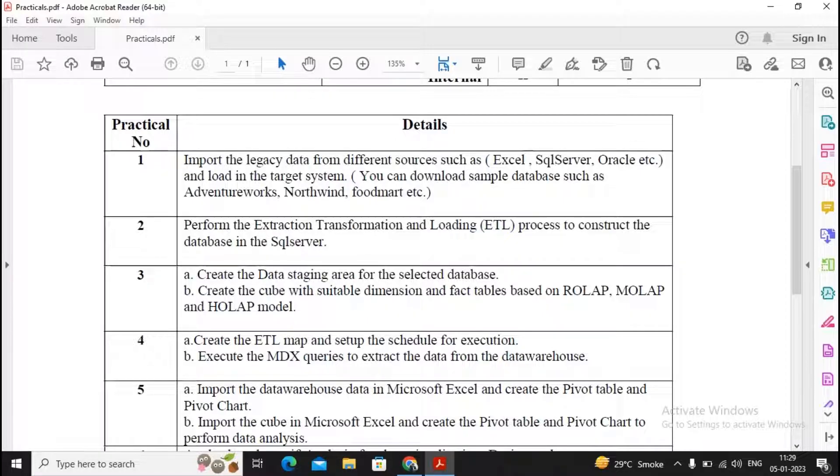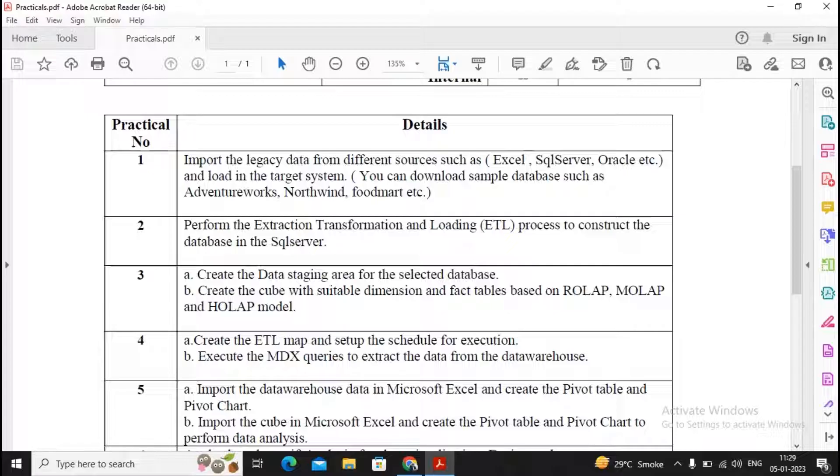My interpretation here is creating the SSIS package and attaching that SSIS package with the SQL Server Agent and scheduling the job for it.